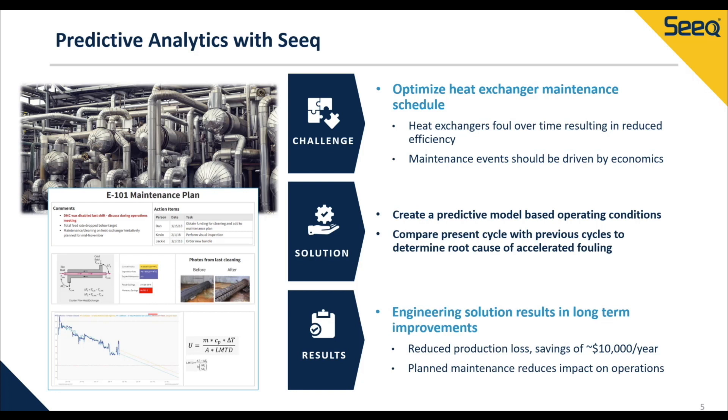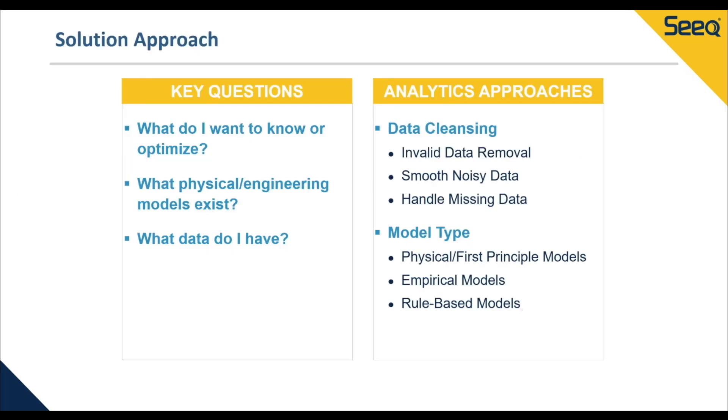This figure below includes a maintenance report created in SEEK Organizer Topic, which includes images, charts, and KPIs generated in SEEK Workbench.